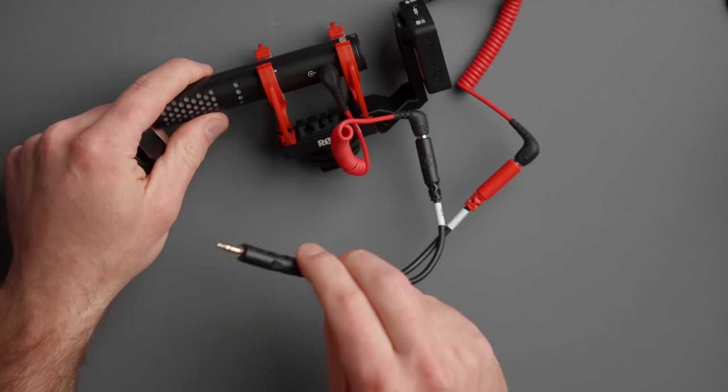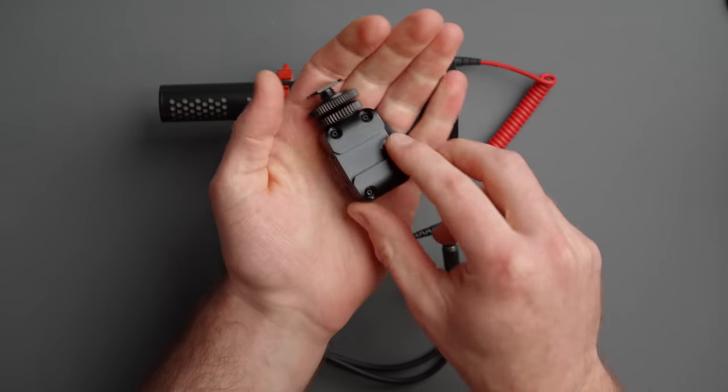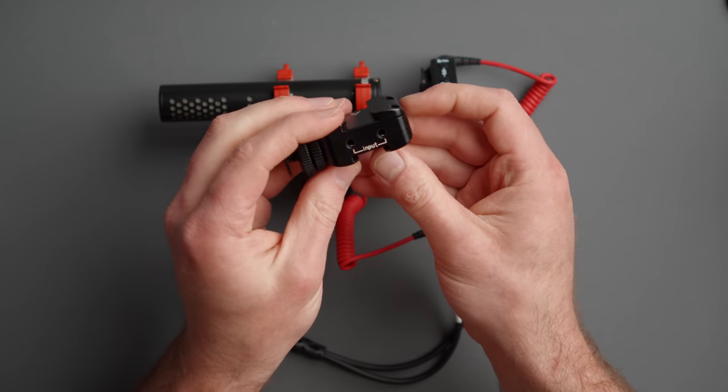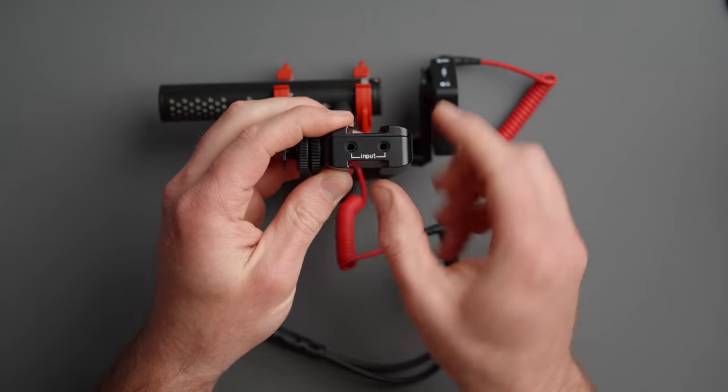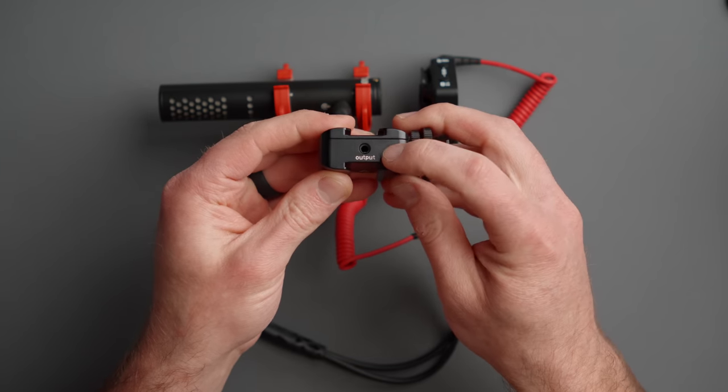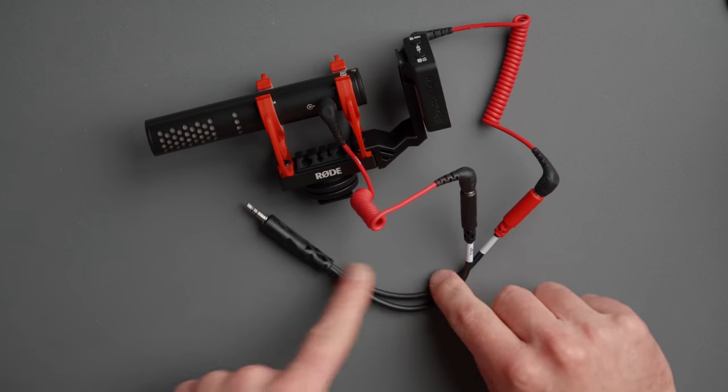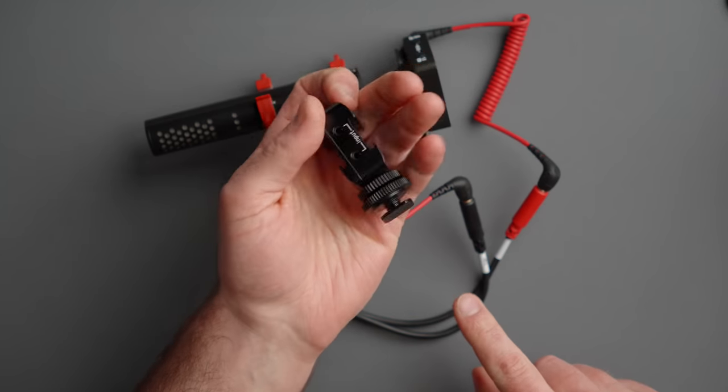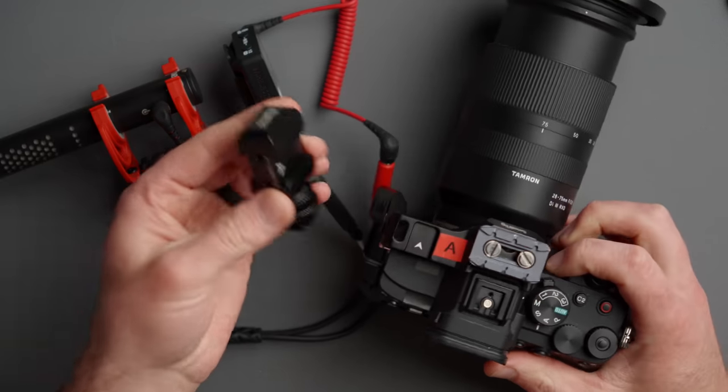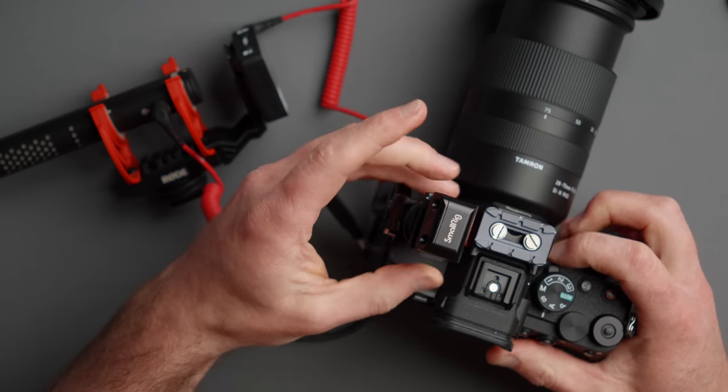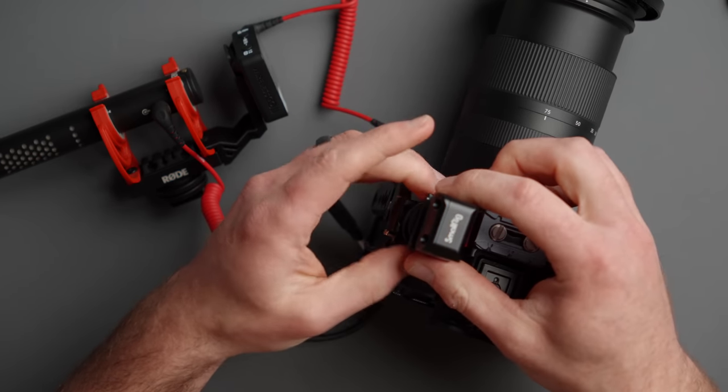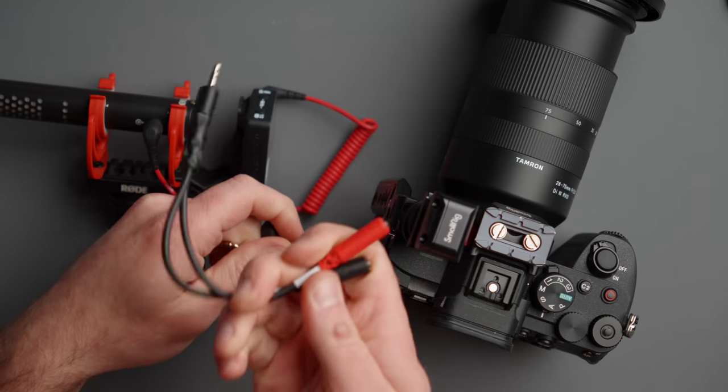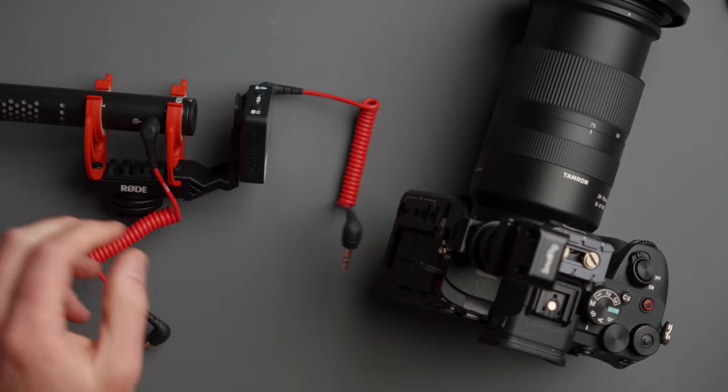Now, if you don't like all of these cables, SmallRig makes this fancy little device and it has two inputs on one side and a single output on the other side. So essentially you're taking this splitter cable and putting it in a small box. So here I have my camera. I could take this guy mounted to this cold shoe on my camera cage, take our setup, remove the splitter from the equation.